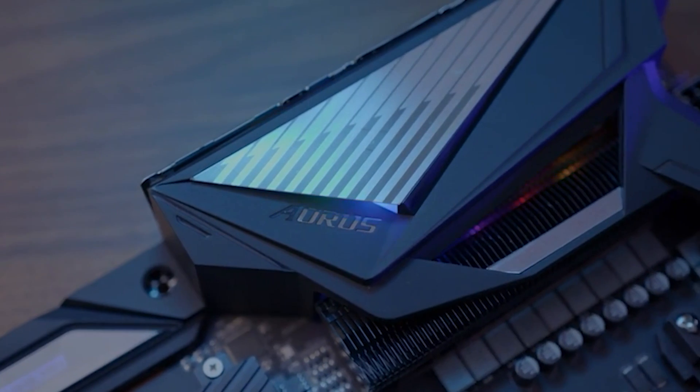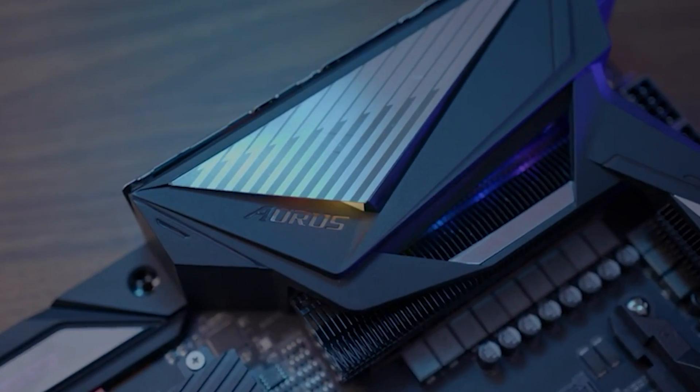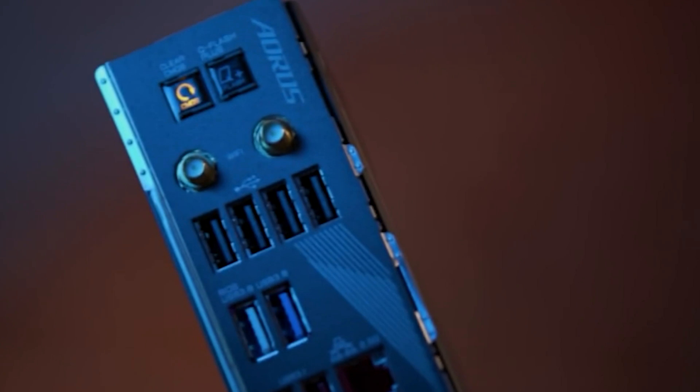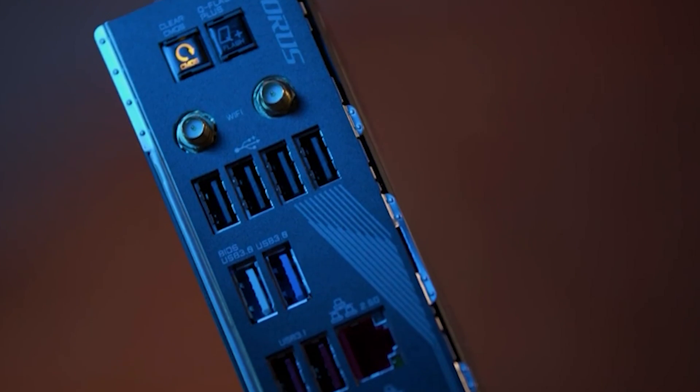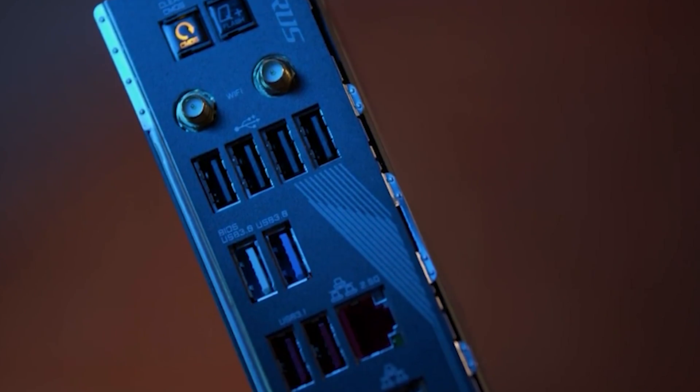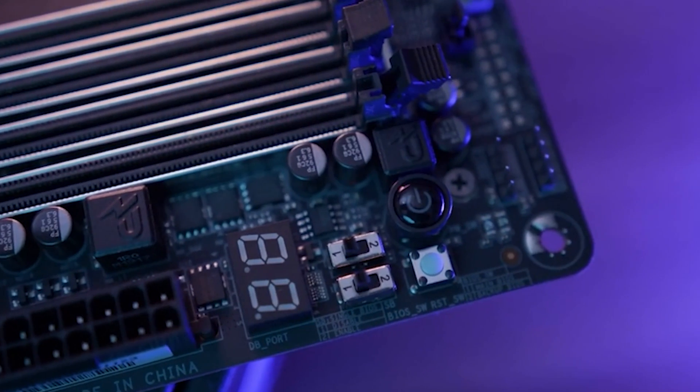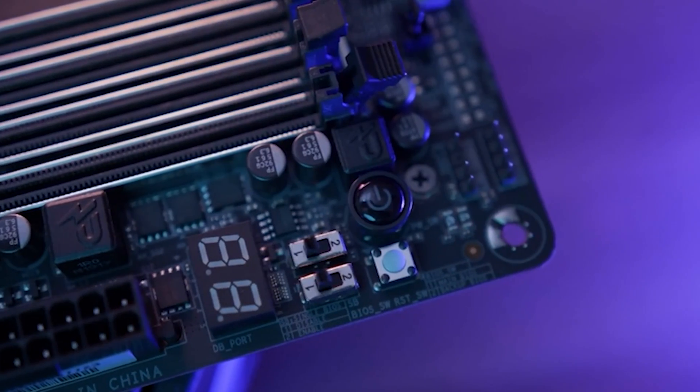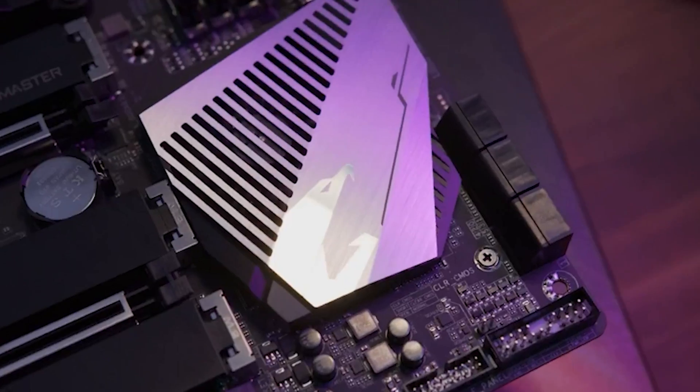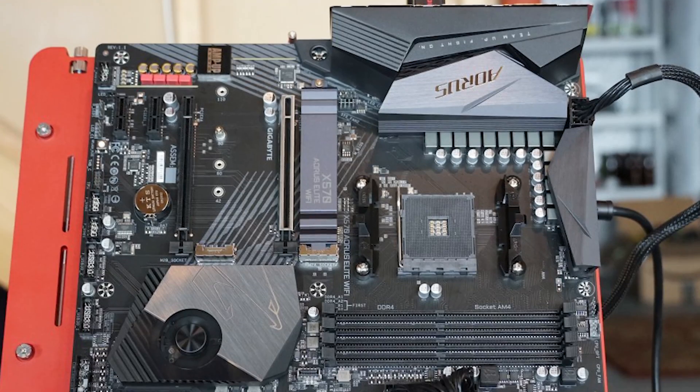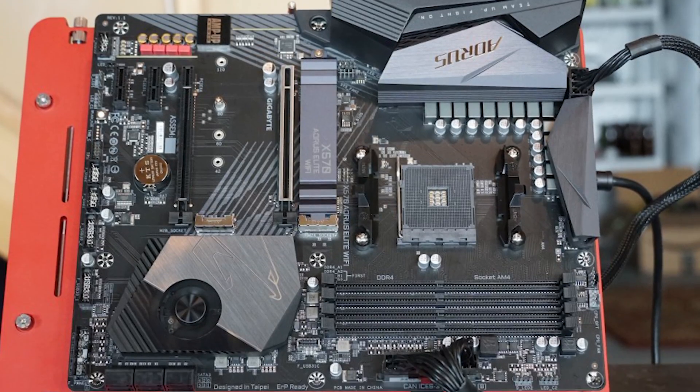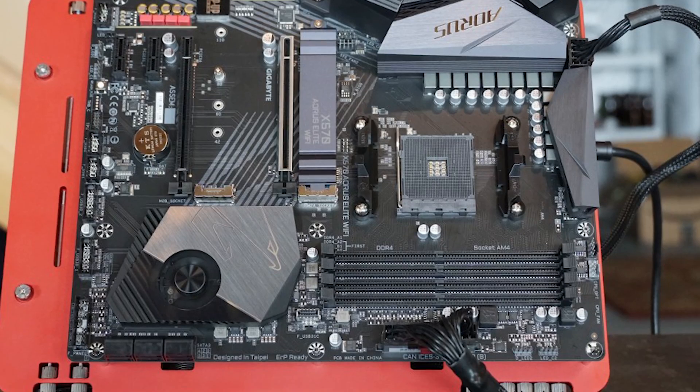It makes Gigabyte's X570 motherboards best suited for those who want the perfect gaming platform based on AMD. The motherboard is ideal for building an elite class gaming setup, enables you to defeat your contenders in the best possible way.